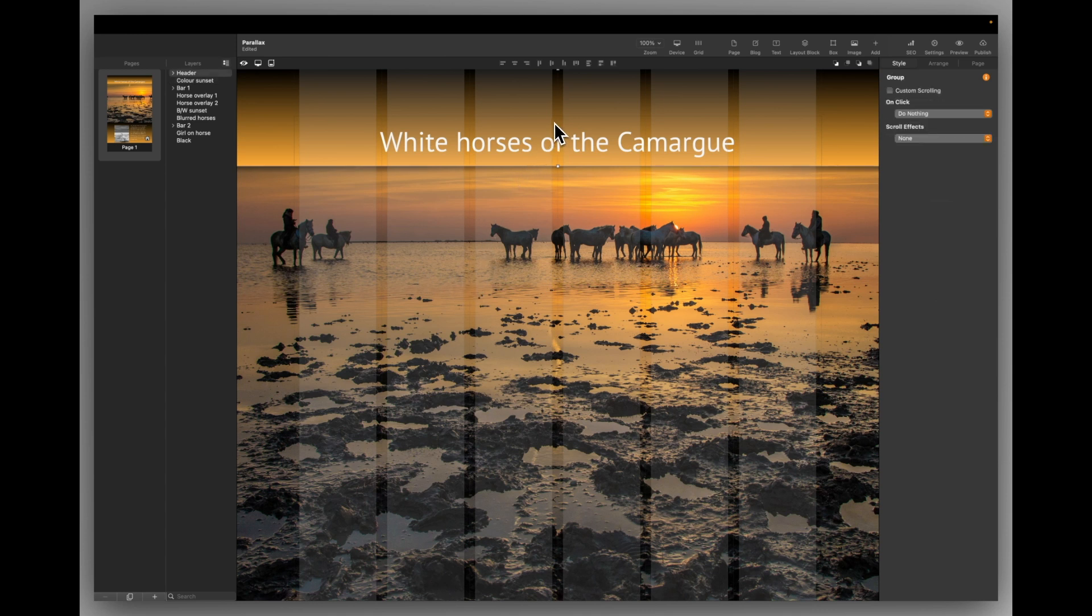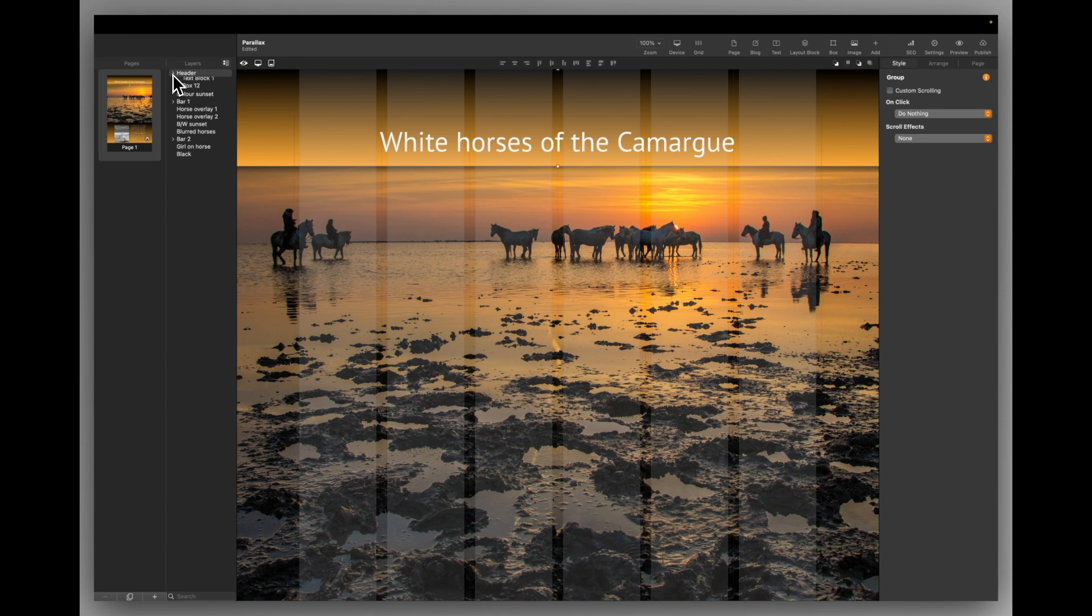So right at the top I have a group called the header and it's made up of a text block and a box. Of course it's a wide box and that's all there is to that. I haven't asked it to stick to the top of the screen. It's just a header that scrolls.